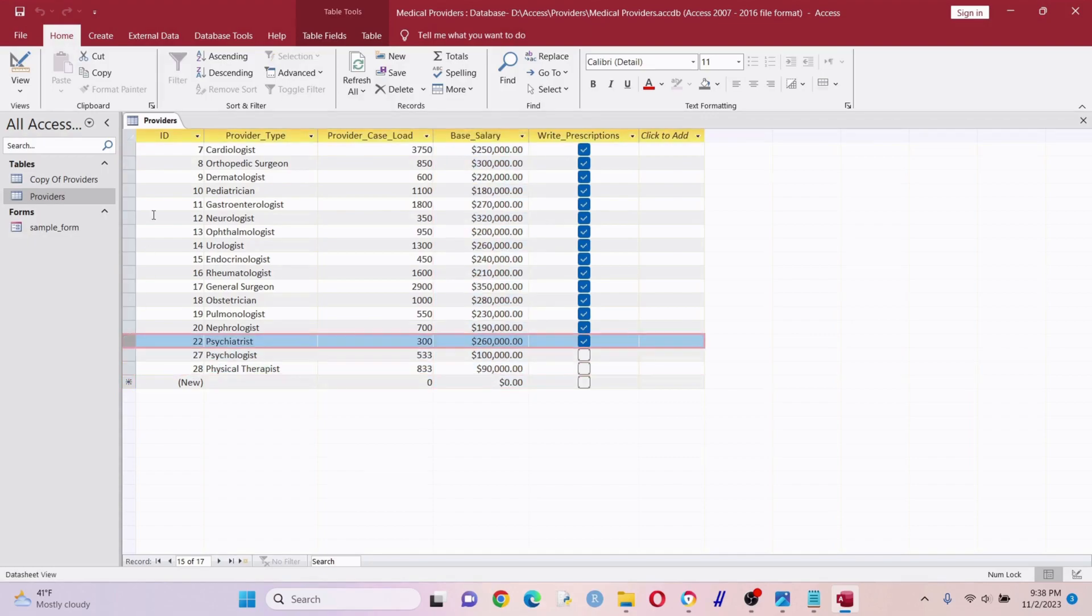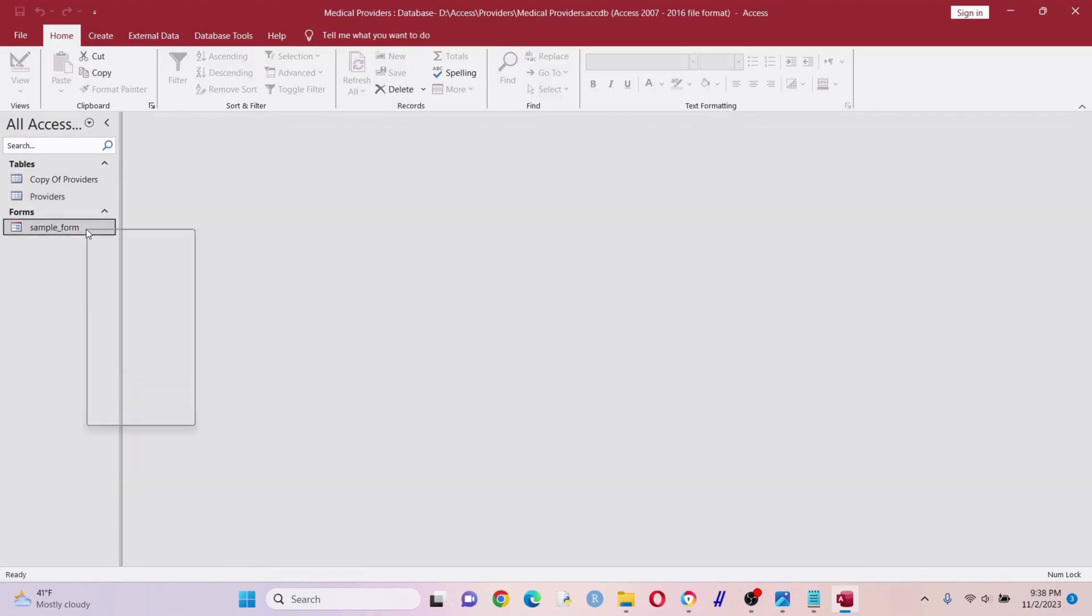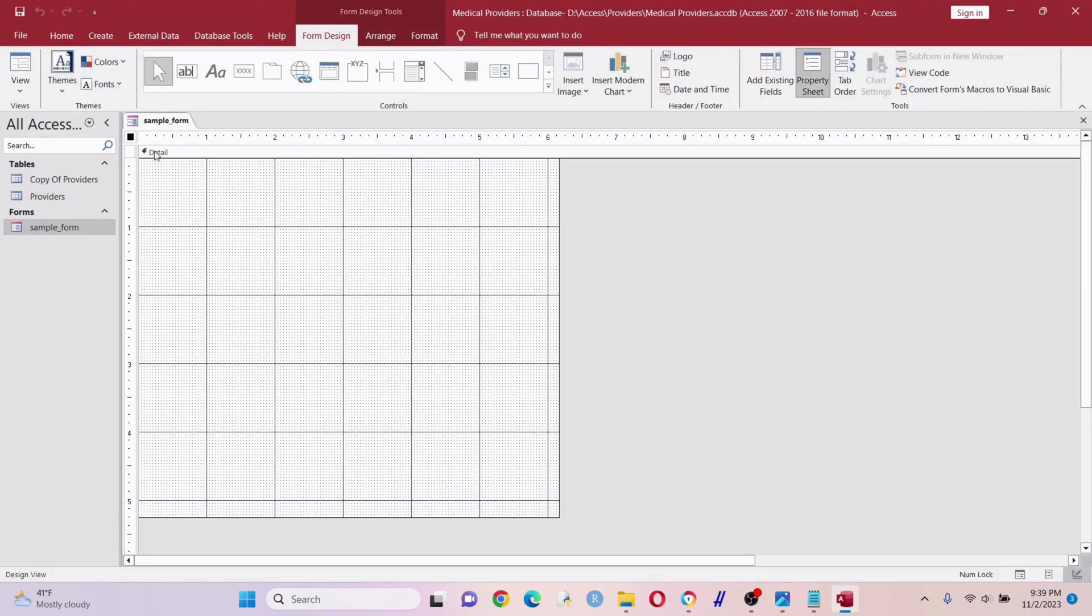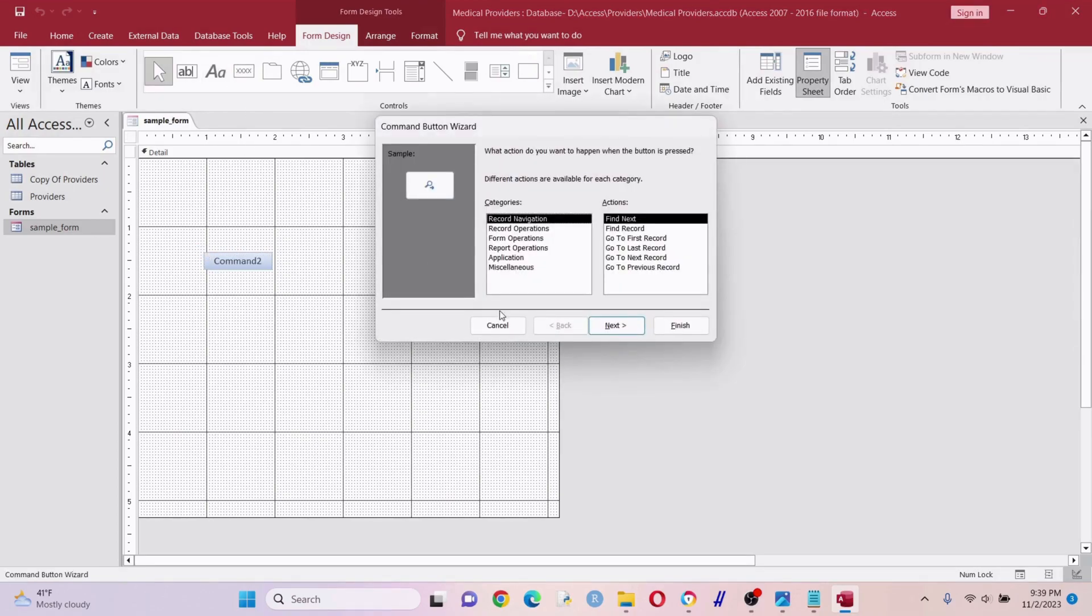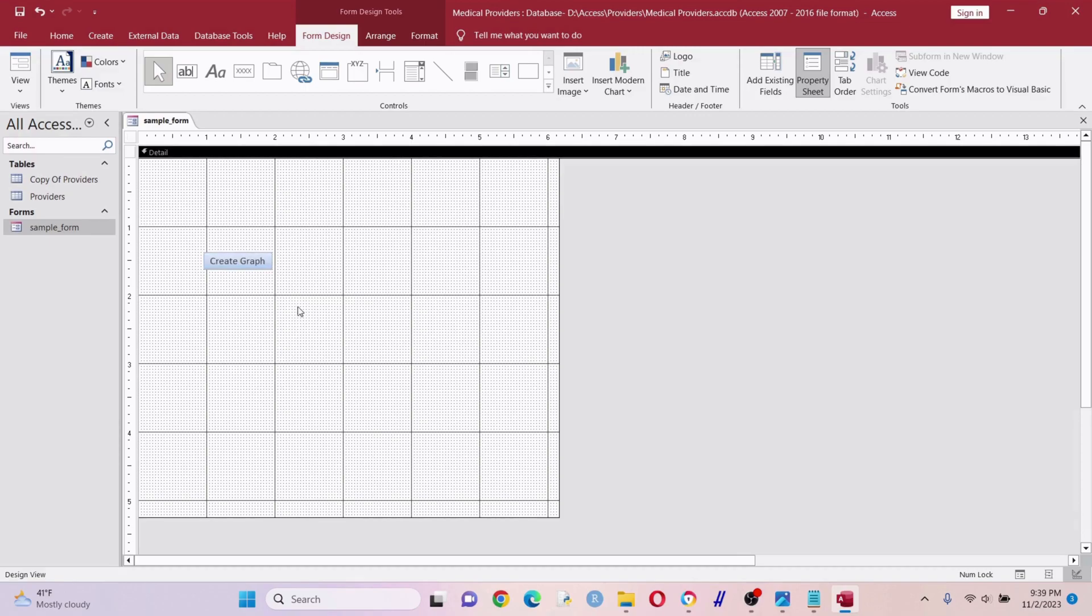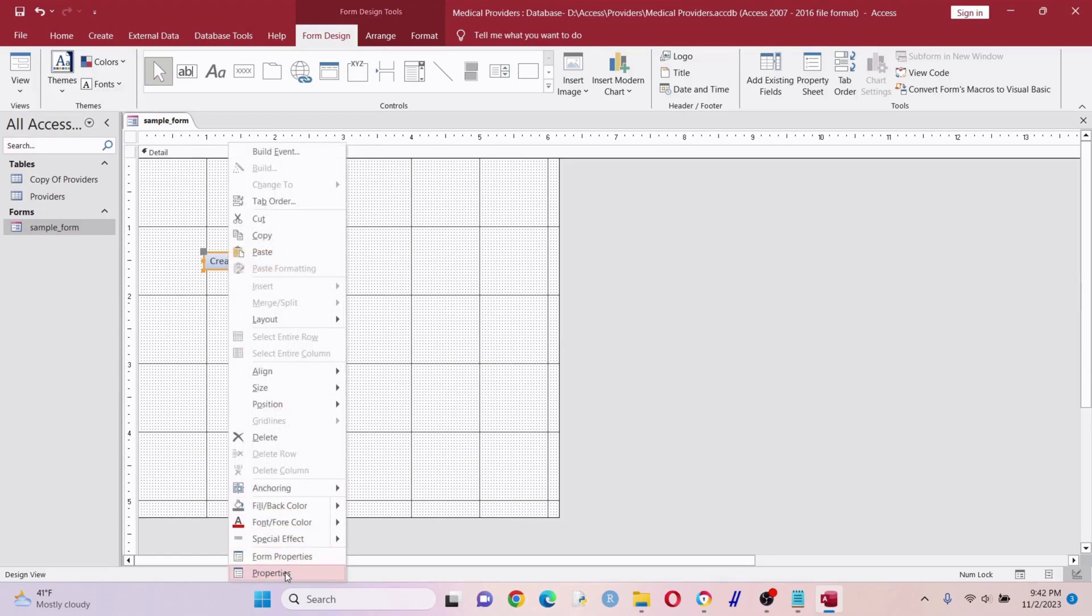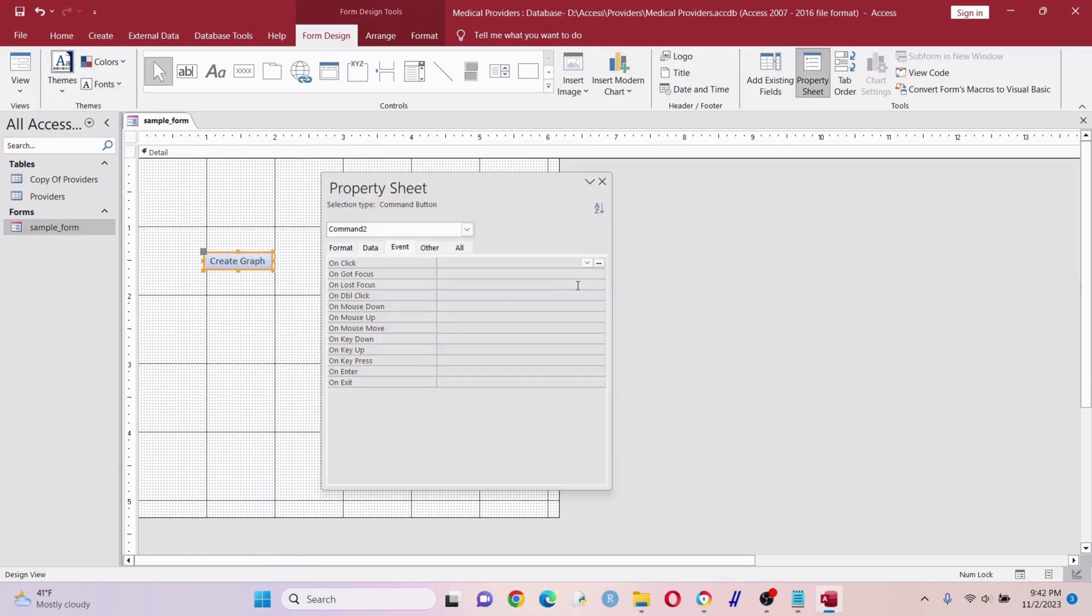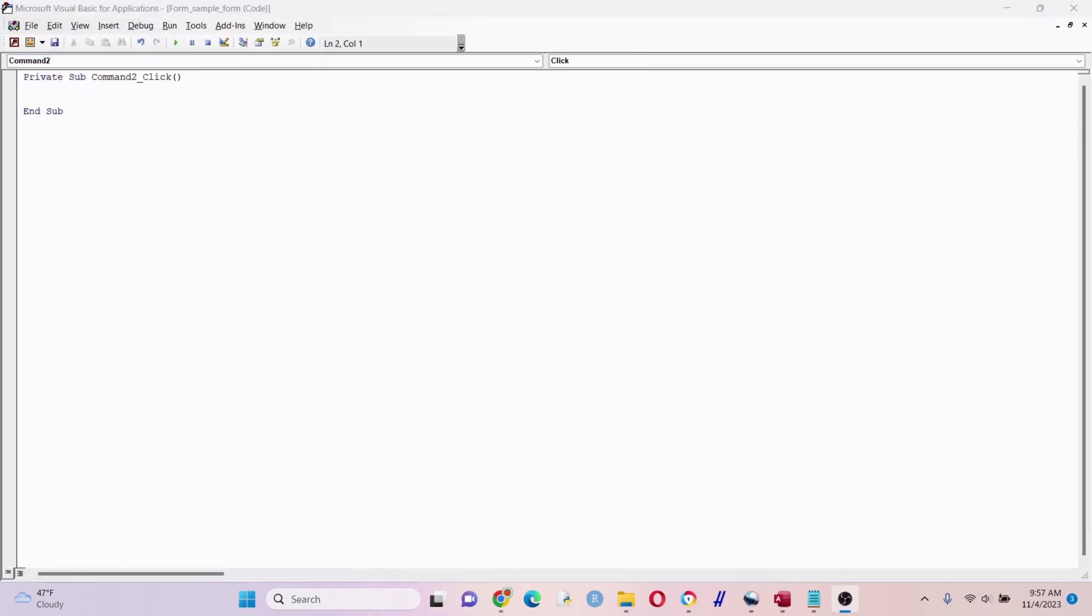What we want to do first is create a button. This is going to generate the chart - it's going to go into that table, get some data, and create a cool graph chart. Let's save this. Now we want to get to our VBA window. Highlight the button, right click, properties, on click, and then go to the bottom option there.